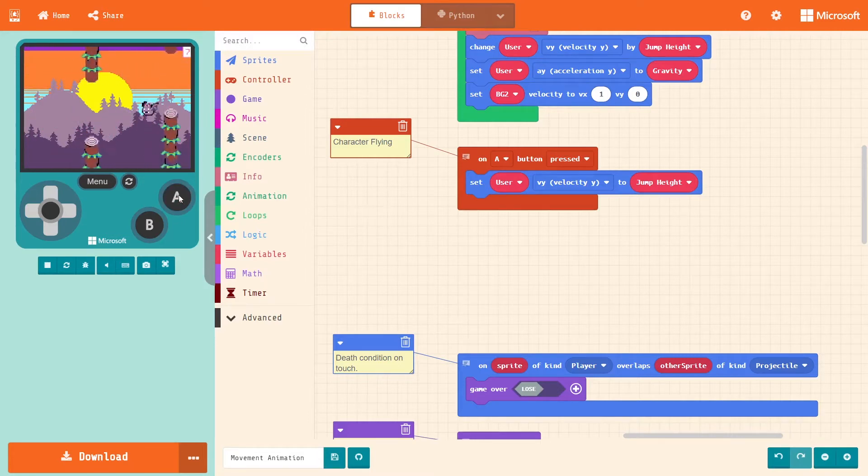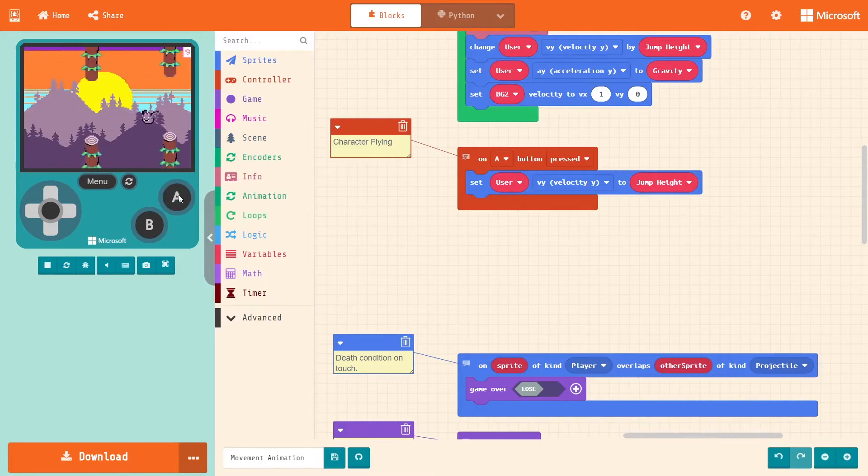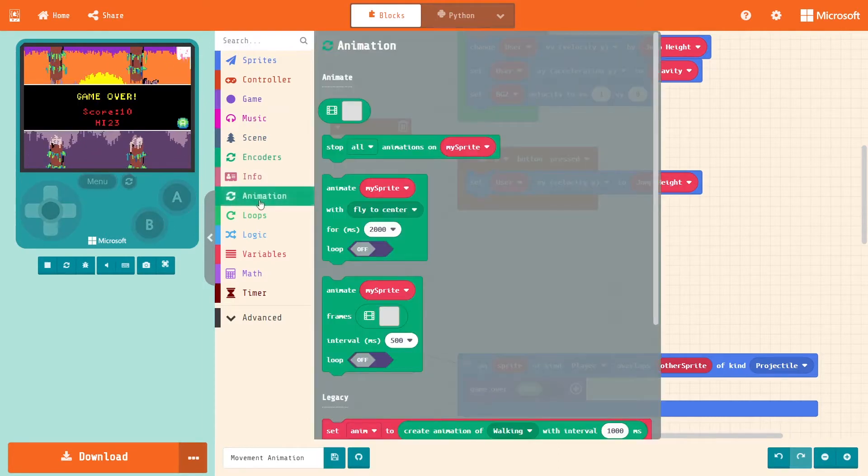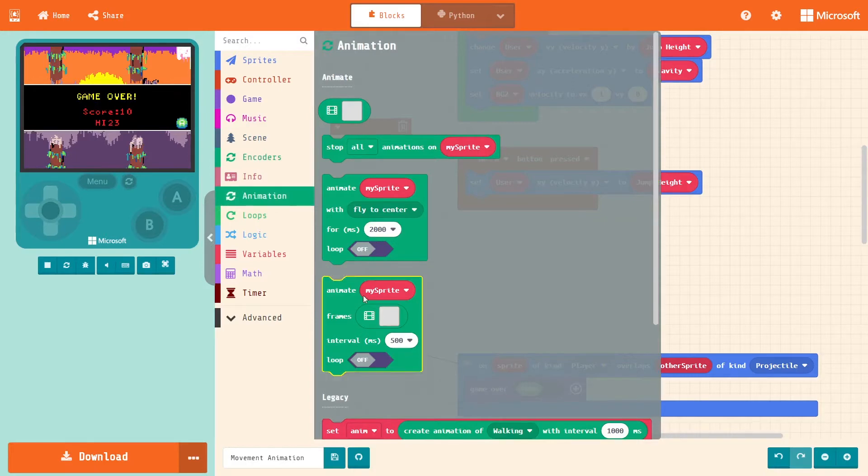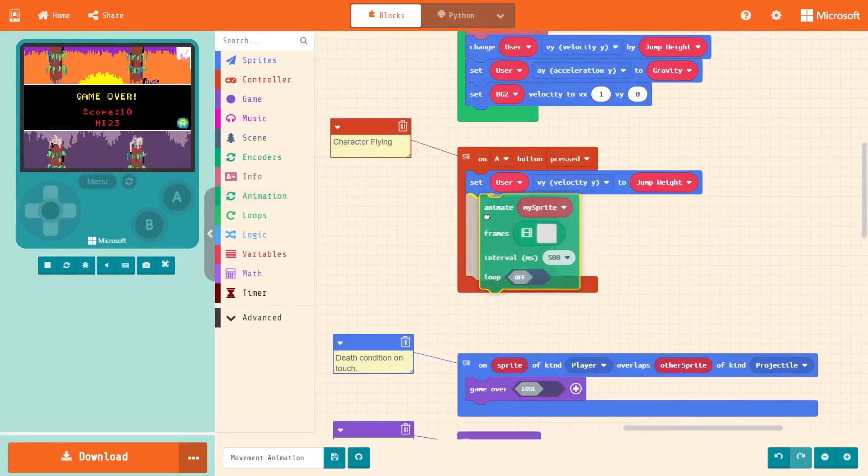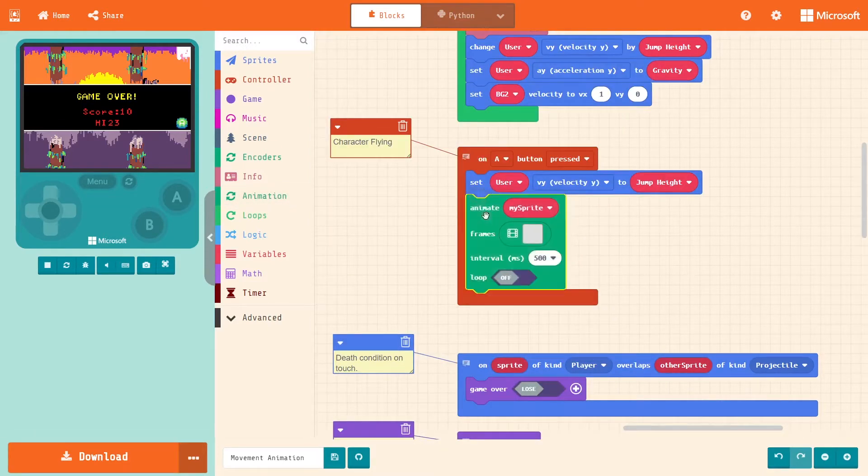So I'm going to go into the animations tab and pull out this block right here, animate my sprite frames. Pull that out, put it in the prompt or the command for the character flying.